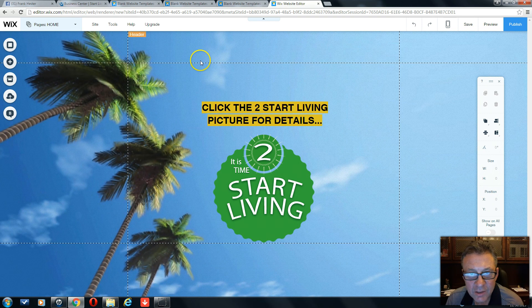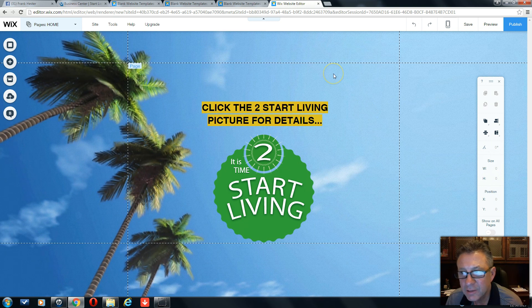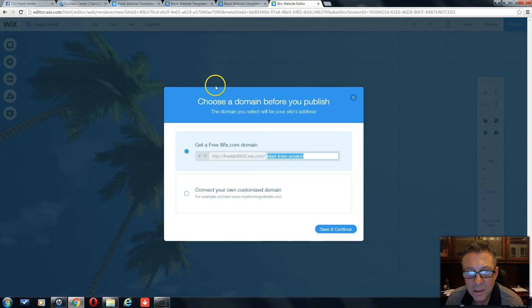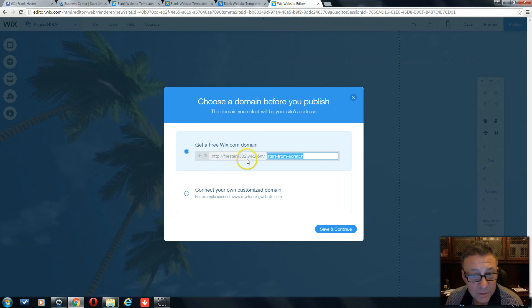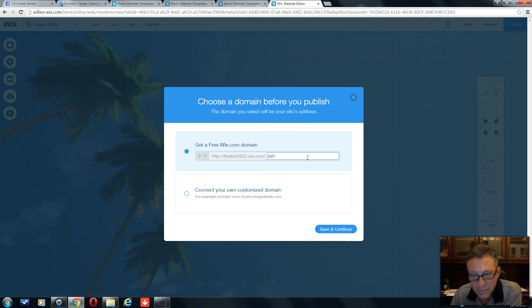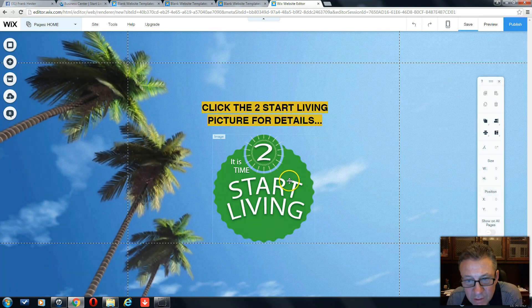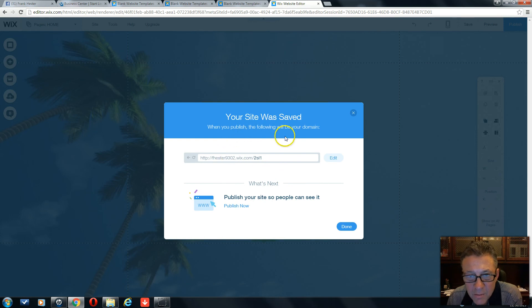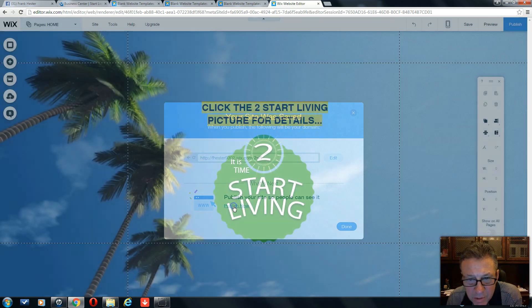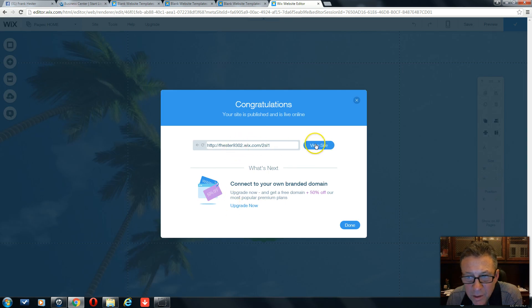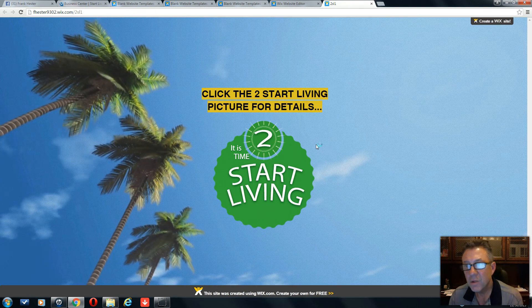We're done — it's a simple call to action: 'Click the 2StartLiving picture for details.' The last thing we're going to do is publish this website. You can see the domain will be fhester9320.wix.com, and then we can change the end path. We're going to call it '2sl1' — it needs to be four characters. We save it, and it says 'Your site was saved.' We copy that domain and publish it.